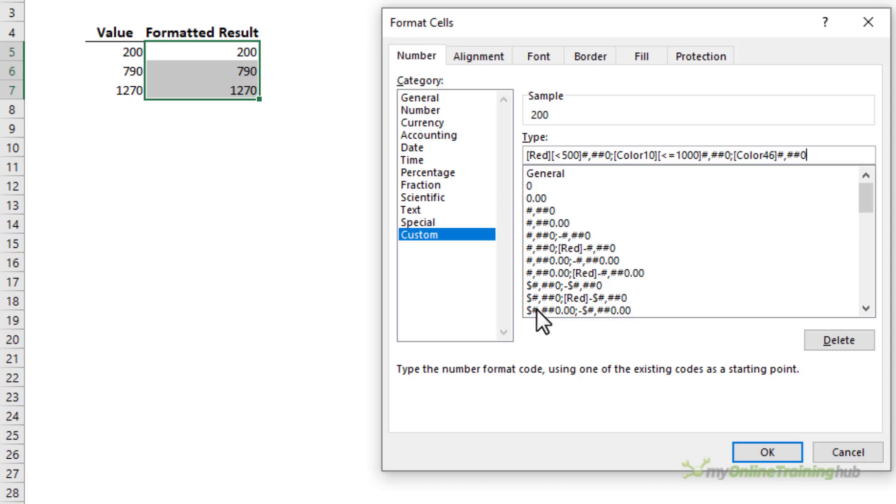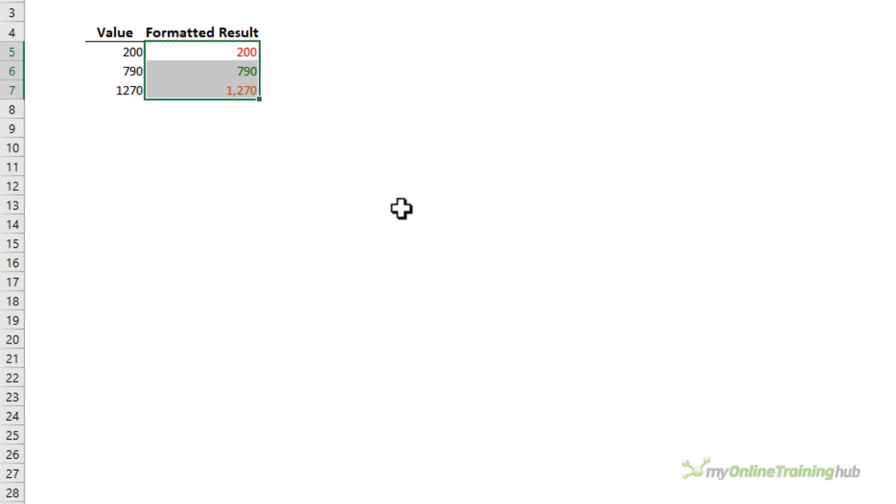Notice here I've got the smaller value first and that's because my criteria are using less than rather than greater than as we had in the previous examples. So just something to keep in mind. I'll click OK and there I have my formatted result.